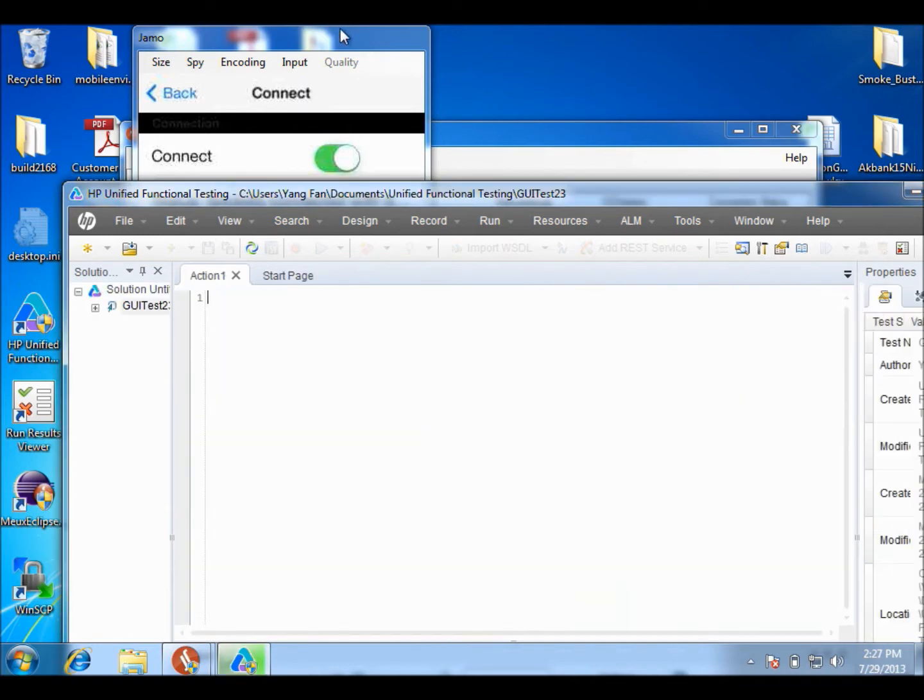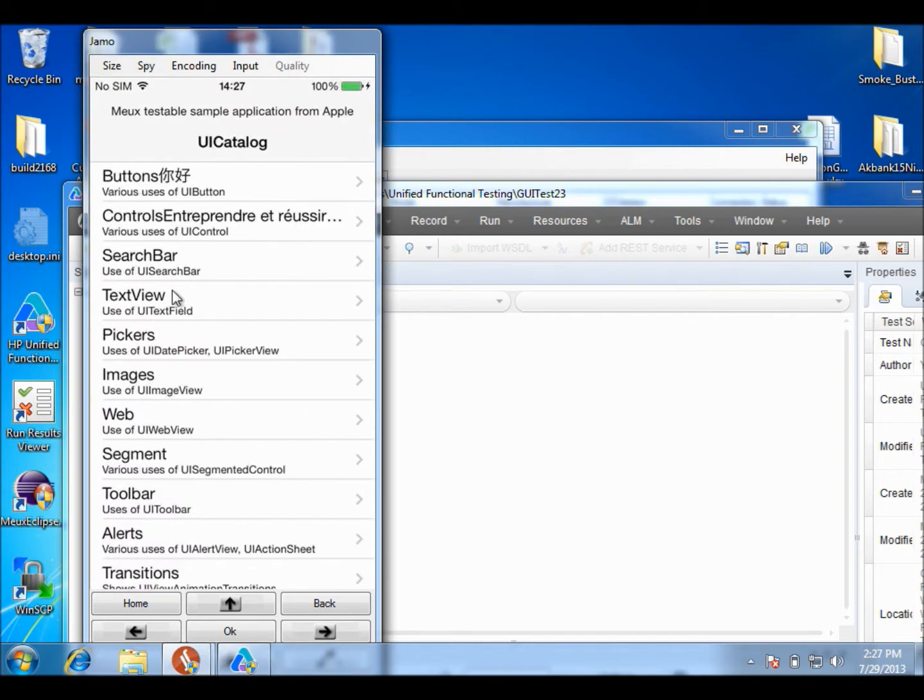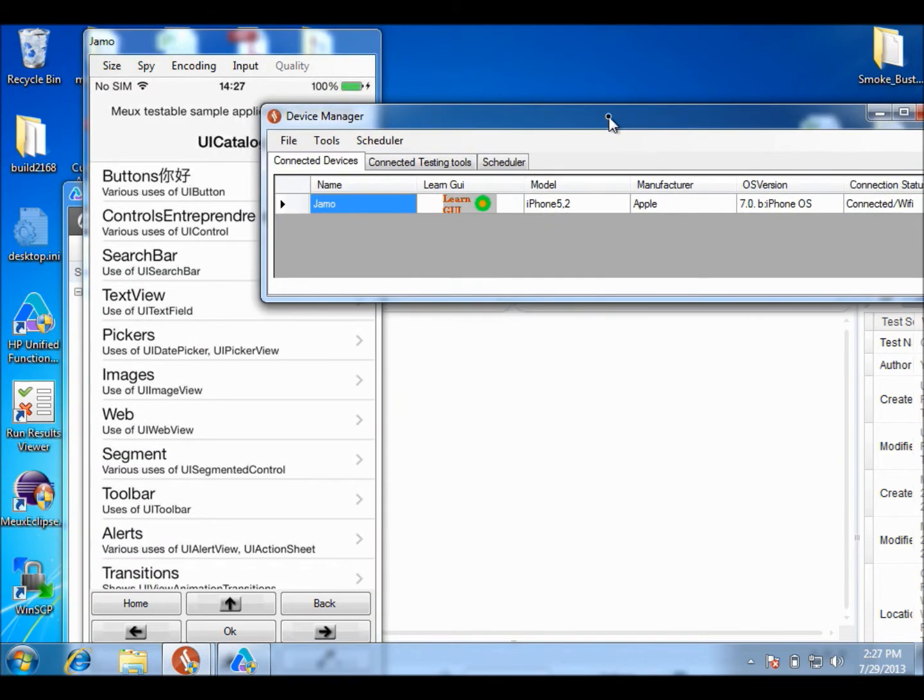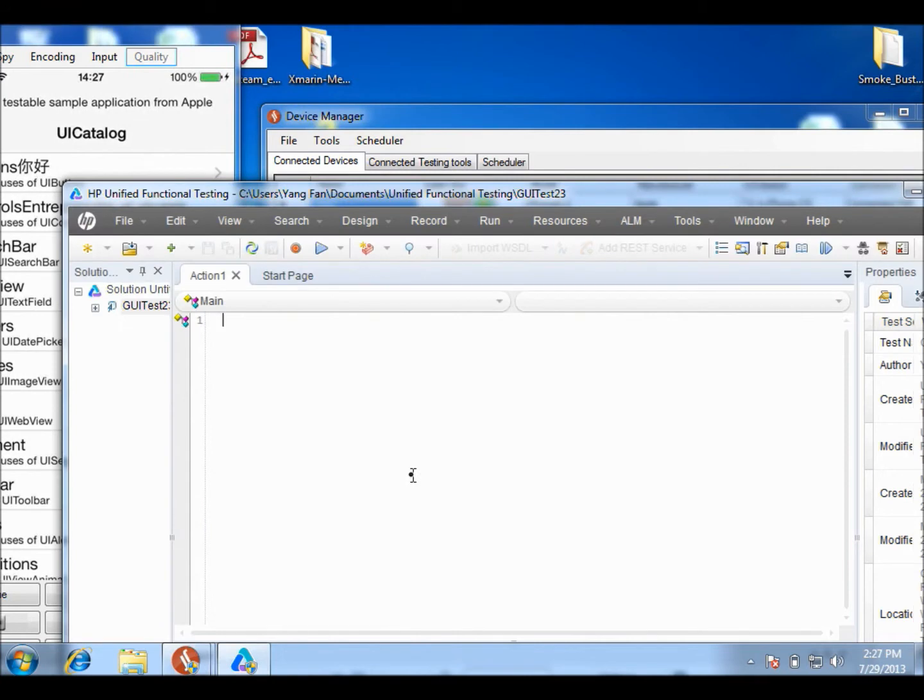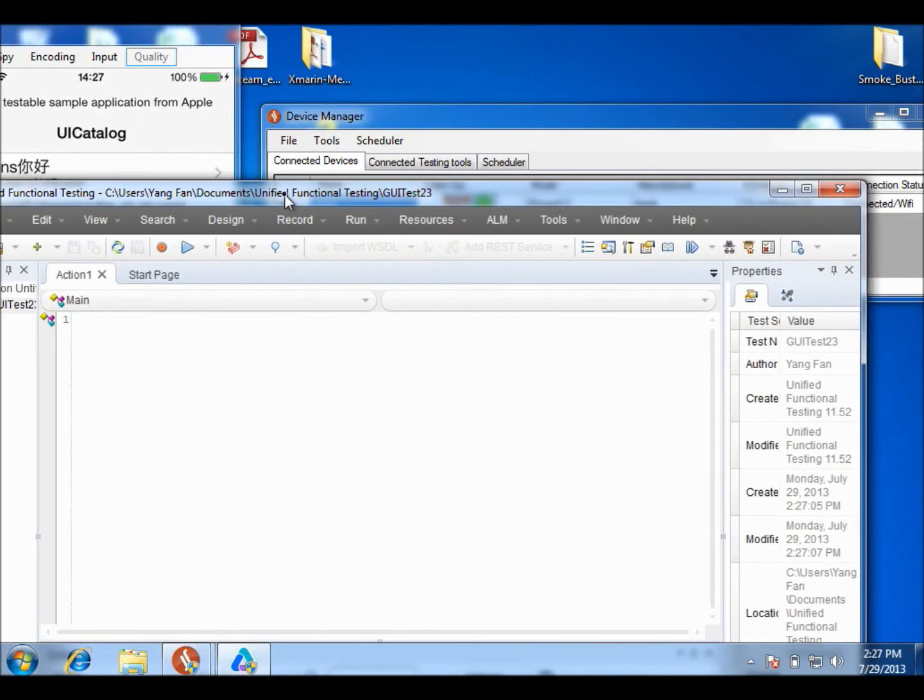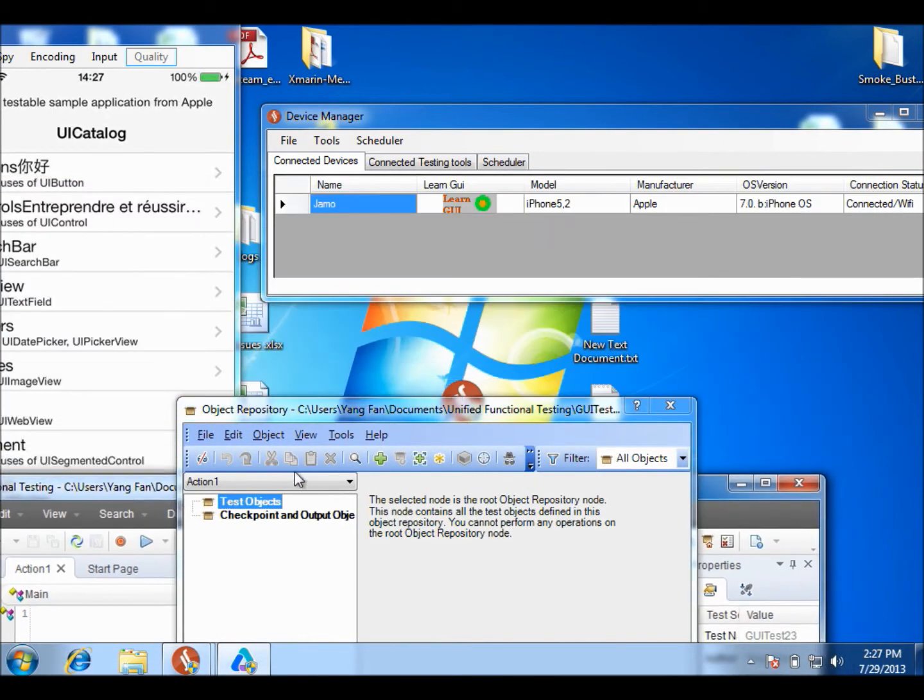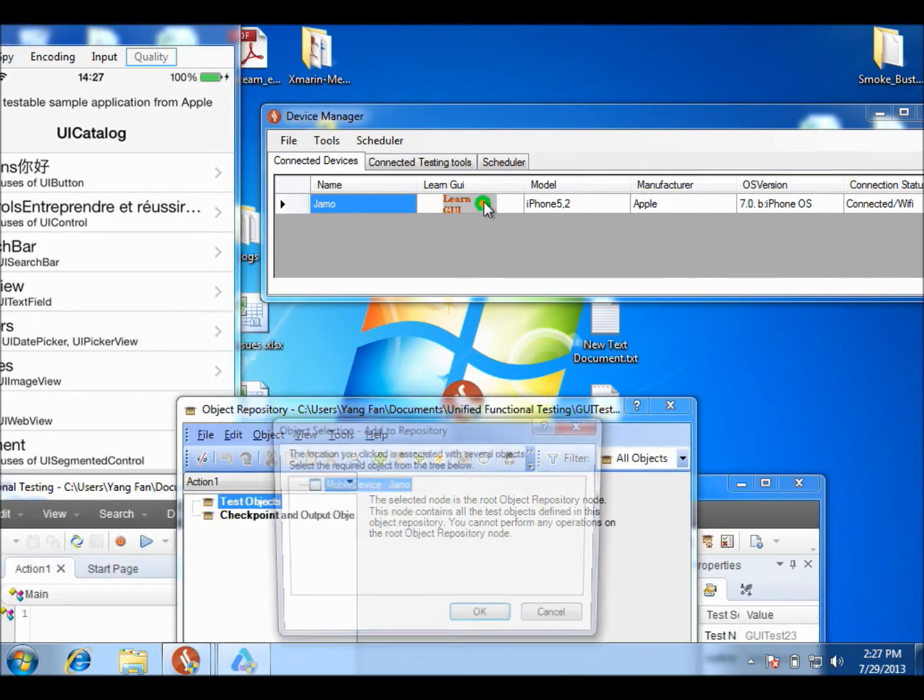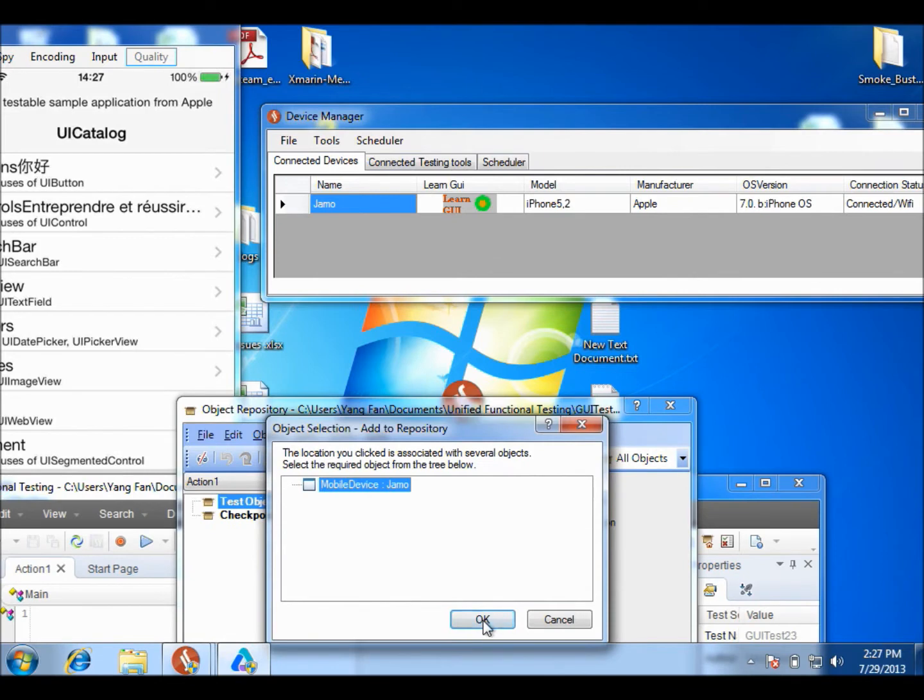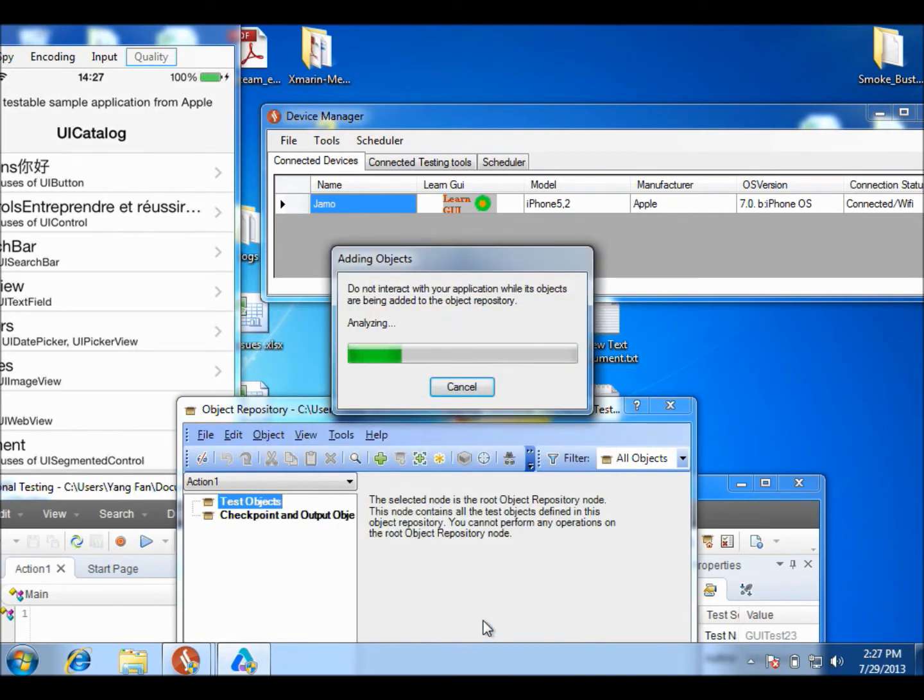On the device side, I'm going to UI catalog for demonstration. This is our UI catalog running in iOS 7, and I will try to fill up my object repository. Then I try to add a local object and click at this point, click OK. This is going to take a few minutes.